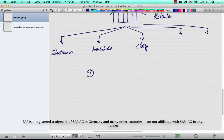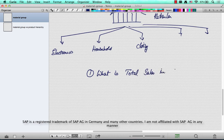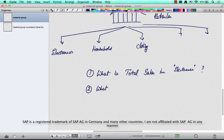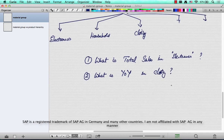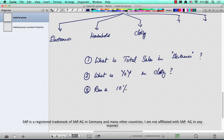Now here are some questions. What is the total sales in the electronics division? It's a valid question. The CEO, CIO, or the sales manager wants to know the answer to that question. Or what is the year-on-year growth in the clothing division? Another valid question. Another action is, let's say, run a 10% promotional discount on all electronics.